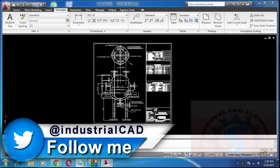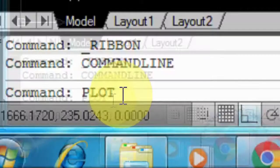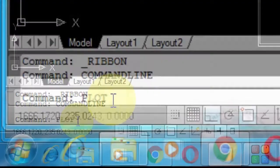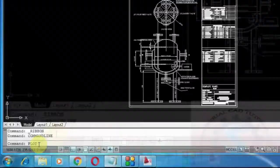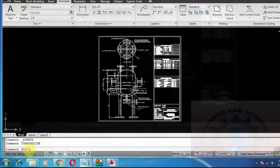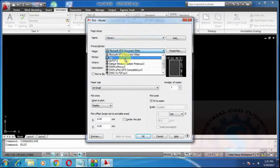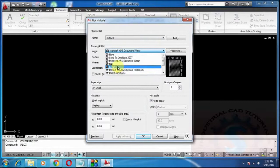I want to make a plot or print to PDF format. Type plot on the command, P-PLOT and enter. One of the dialog boxes appears, plot model. Select the printer name. I want to make it to PDF.